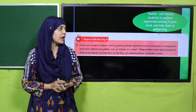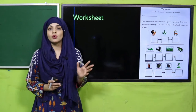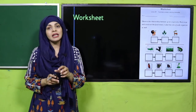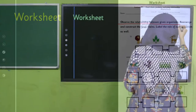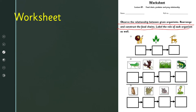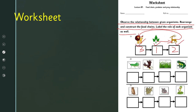For practice, you can download a worksheet from the description box below this video, or get it in print from your teacher. Write down your name and roll number. Observe the relationship between the given organisms, rearrange and construct the food chains, and label the role of each organism. Draw arrows to show the correct order of the food chain, then write one, two, and three underneath and label each organism — for example: producer, primary consumer, and secondary consumer.